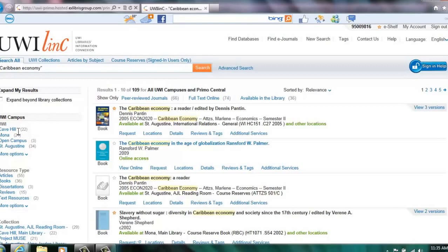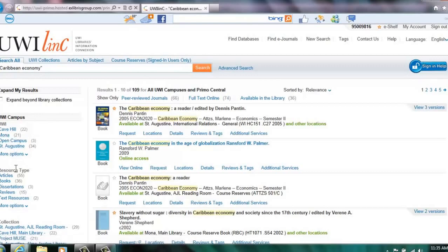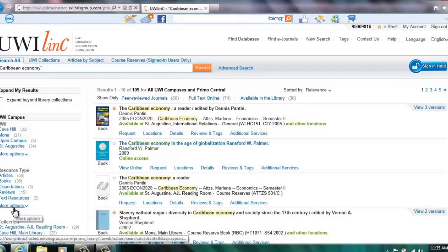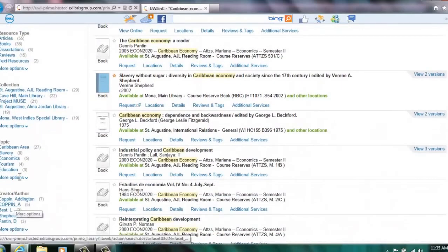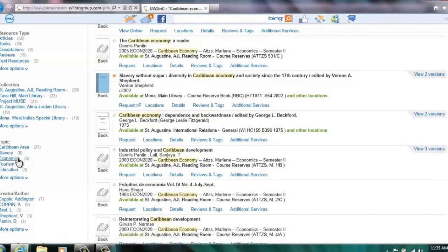If you look to the left of the search results, you would notice that this search can be refined using the following filters: UWE Campus, Resource Type, Collection, Topic, among many others.